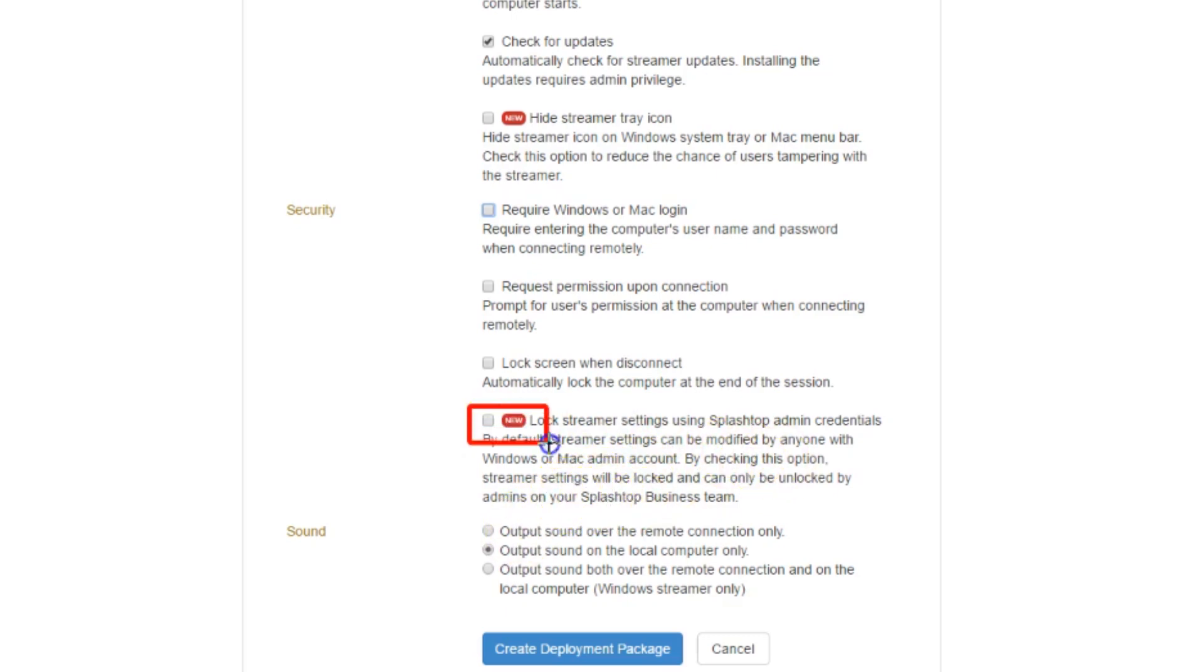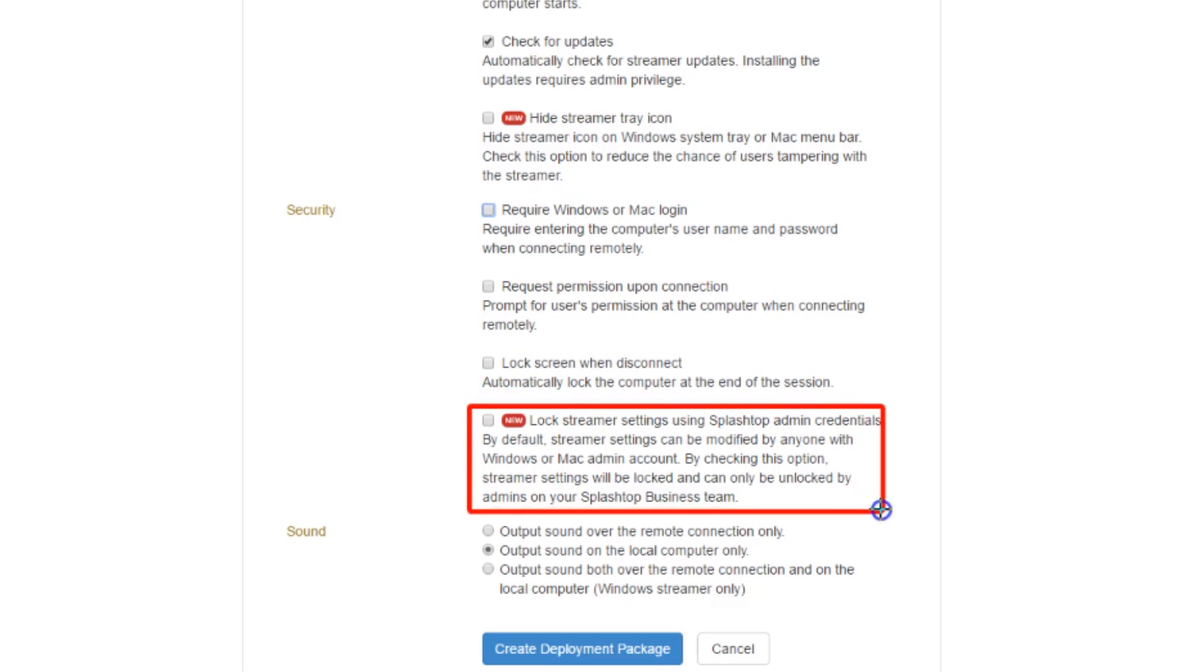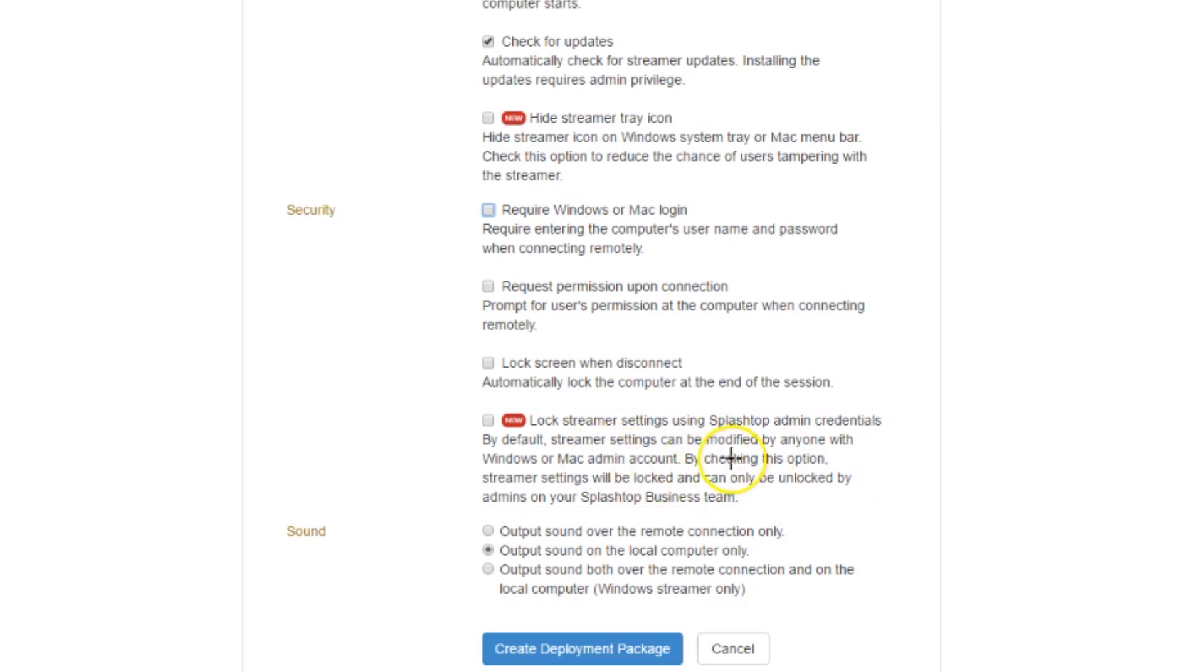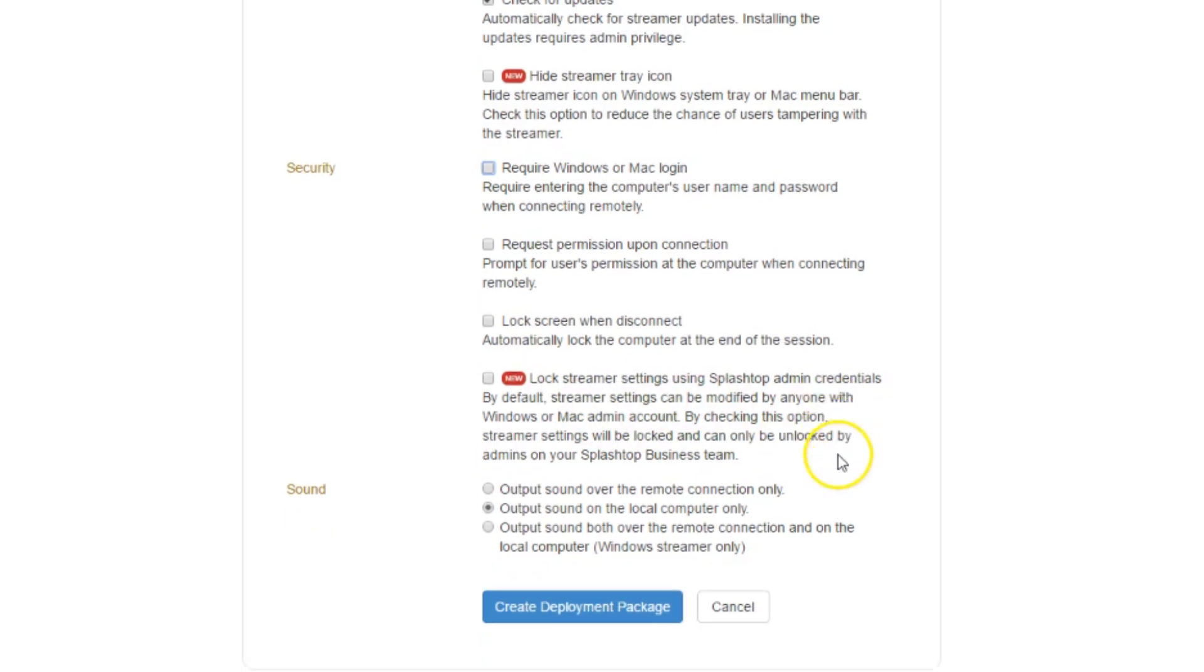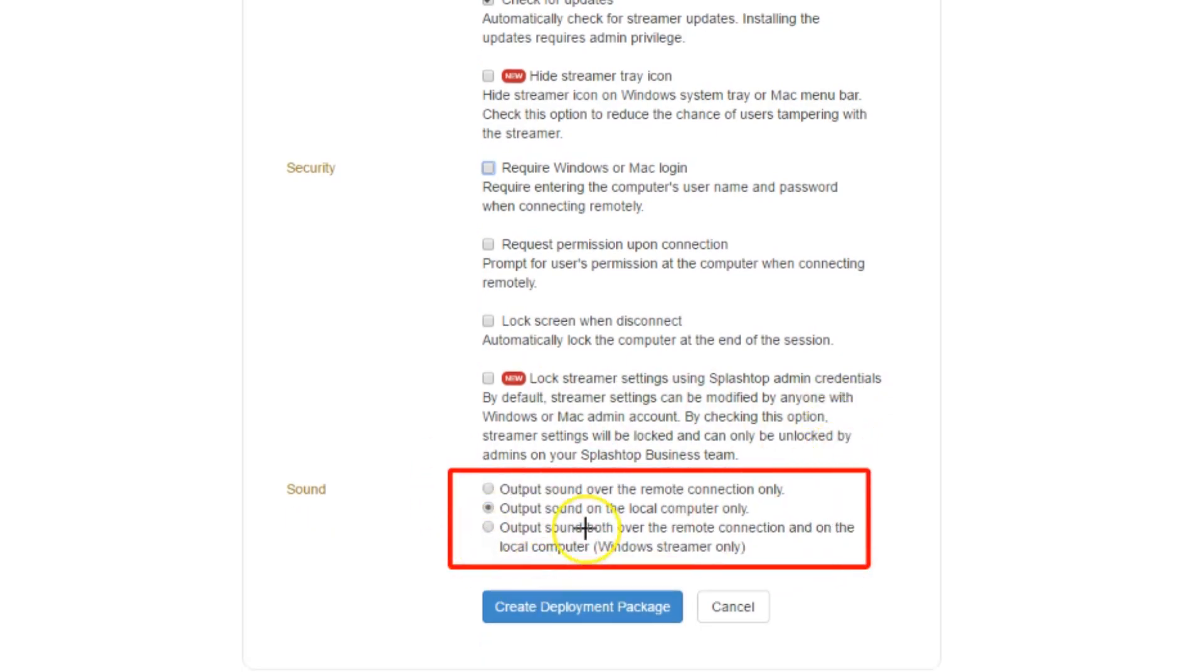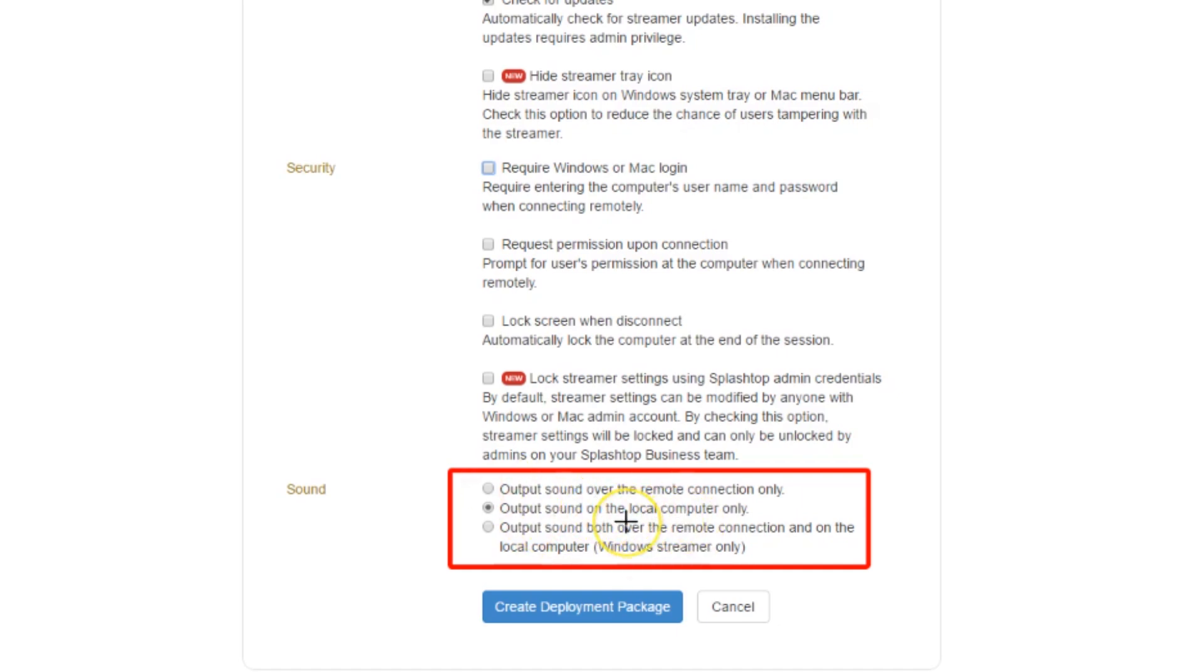This is another good feature from Splashtop. At the time I'll be releasing this video, this feature here will only allow admins on the Splashtop Business Team to change settings on the launcher. That's a good feature and a nice implementation from Splashtop, pretty important. All these features down here are sound options - whether you want the sound only to be put out through the computer you're remoting into or through the computer that you're using to remote into a computer, or both. That's all that is there.